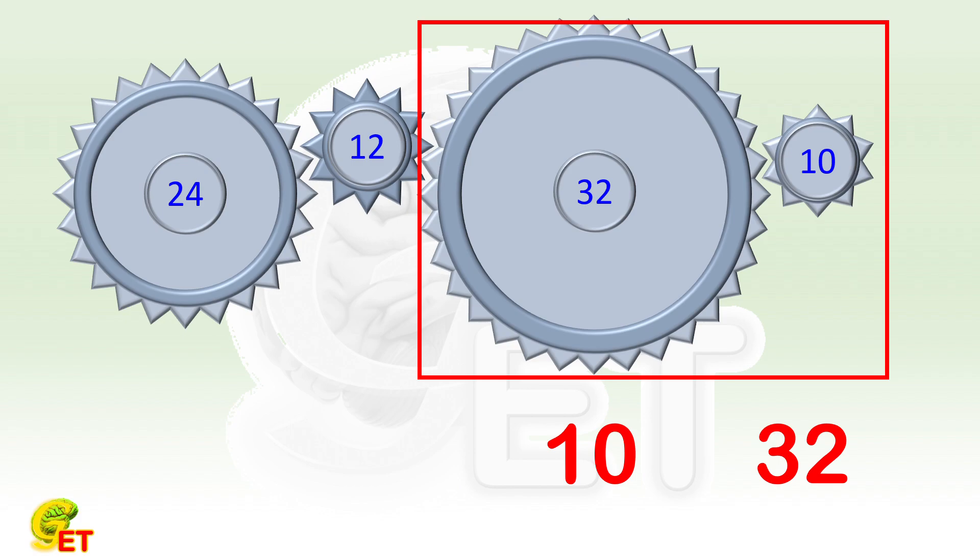However, this is not a very efficient method for this question. Because this question doesn't ask how many revolutions the second and third gears make, but rather directly asks about the fourth one.